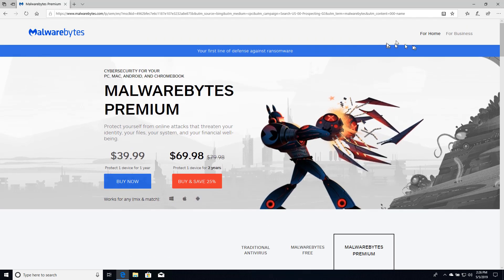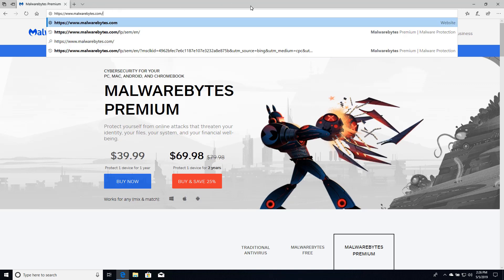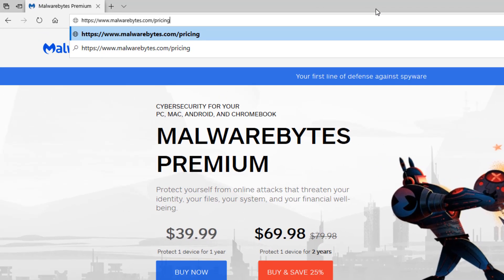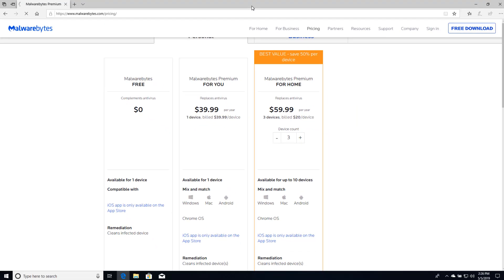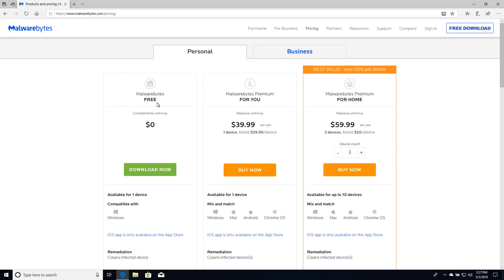The other page that's worth going to is their pricing page. So if I just go to Malwarebytes.com pricing, you'll see the whole line of personal editions. Needless to say we're going to use the download now button on the free version.